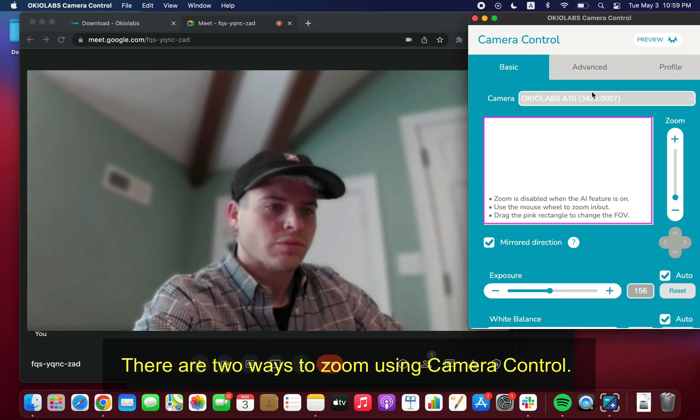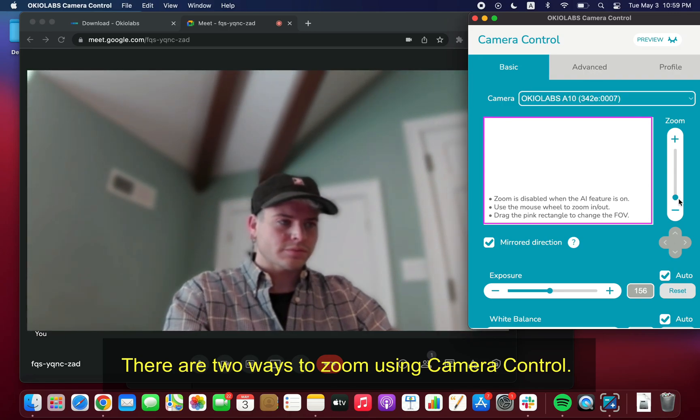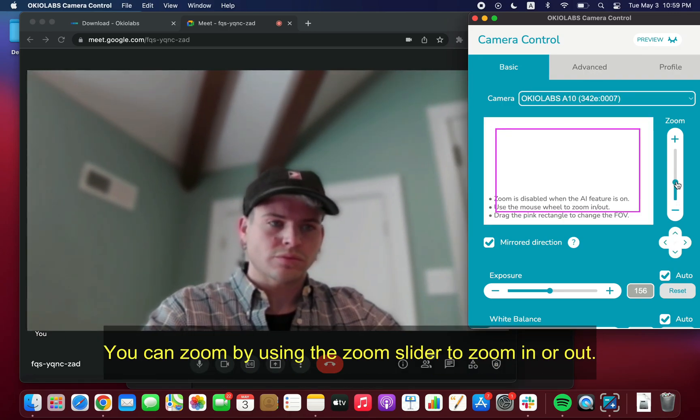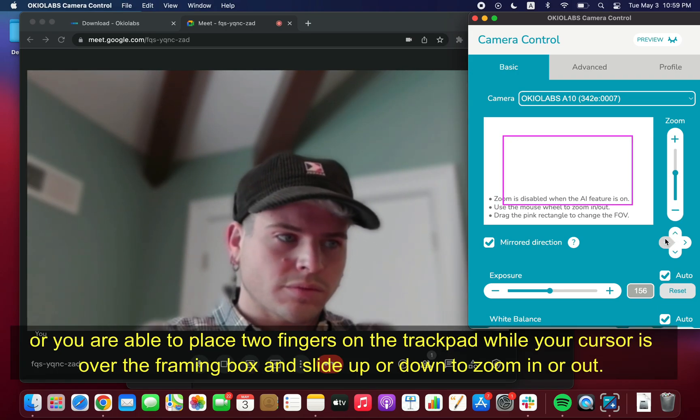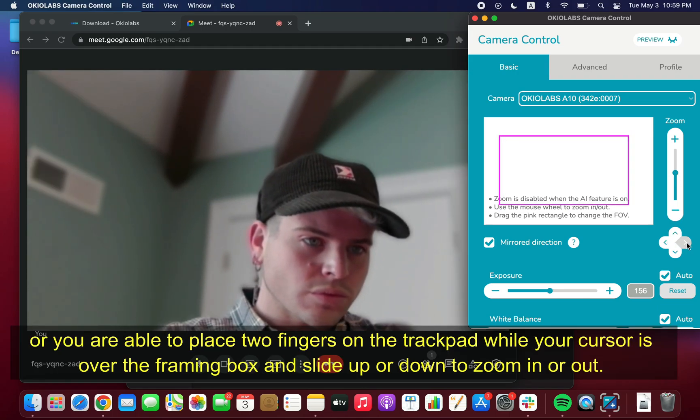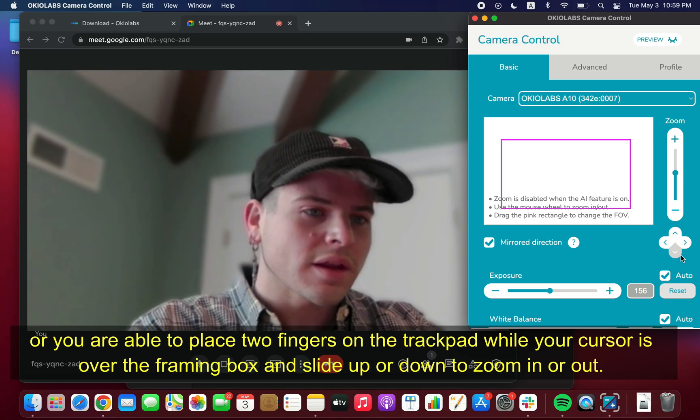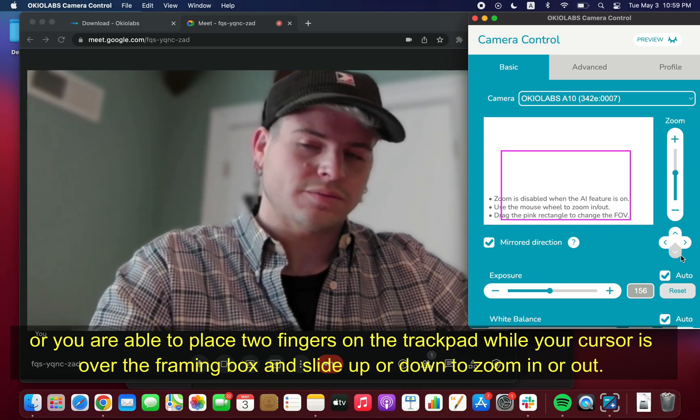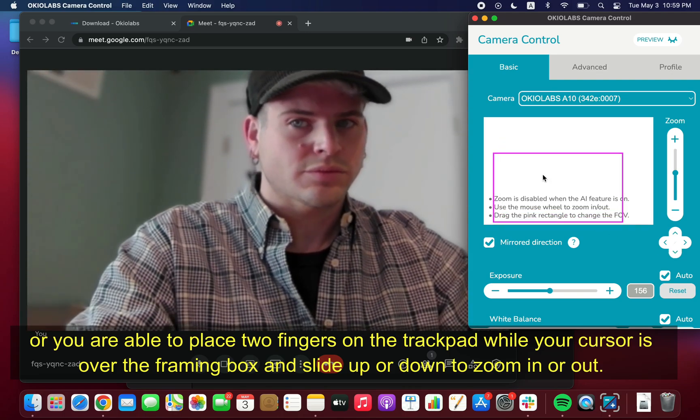There are two ways to zoom using Camera Control. You can zoom by using the zoom slider to zoom in and out, or you are able to place two fingers on the trackpad while your cursor is over the framing box, and slide up or down on the trackpad to zoom in or out.